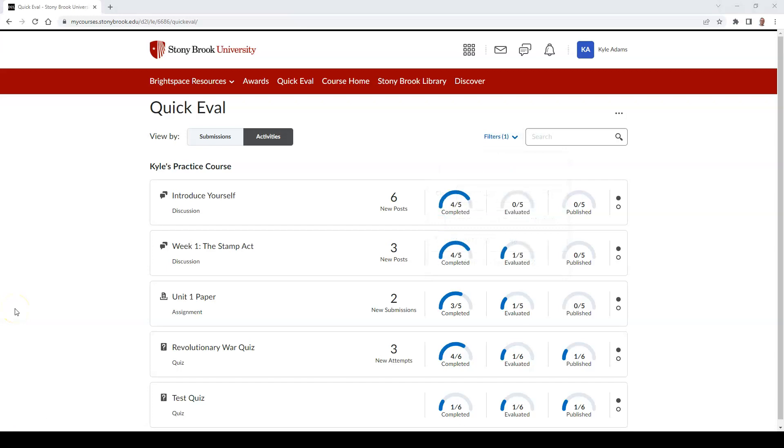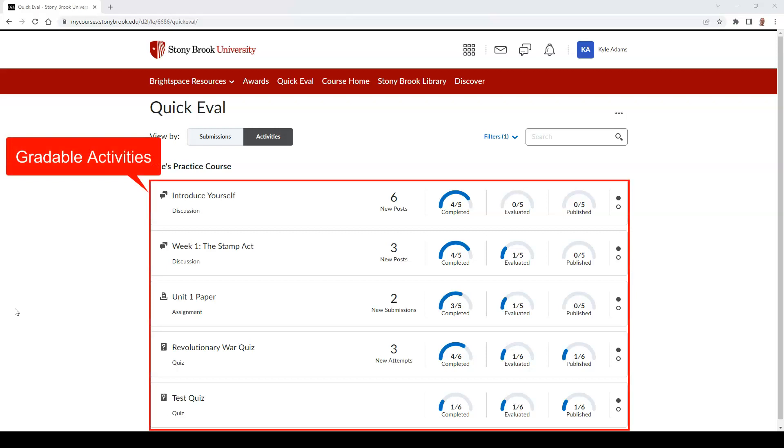In the Activities tab of the Quick Eval tool, you're able to see a list of activities that you can evaluate for a particular course.